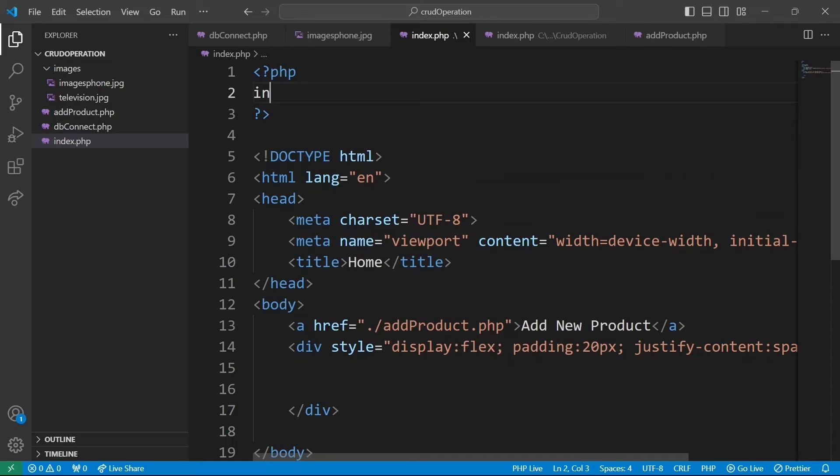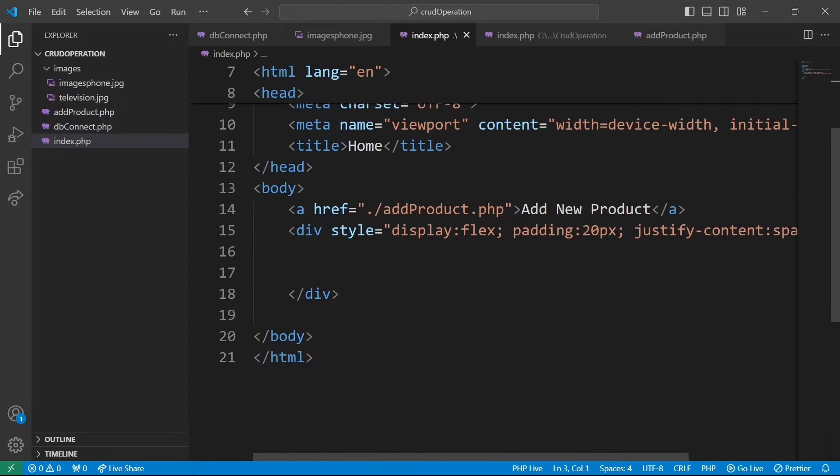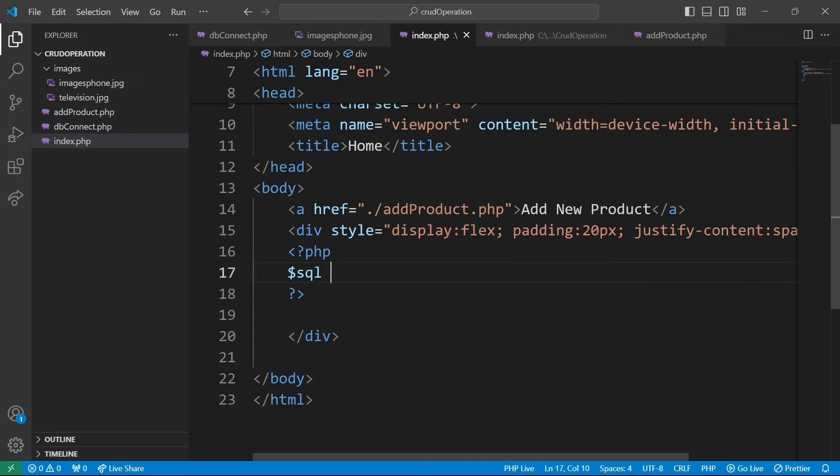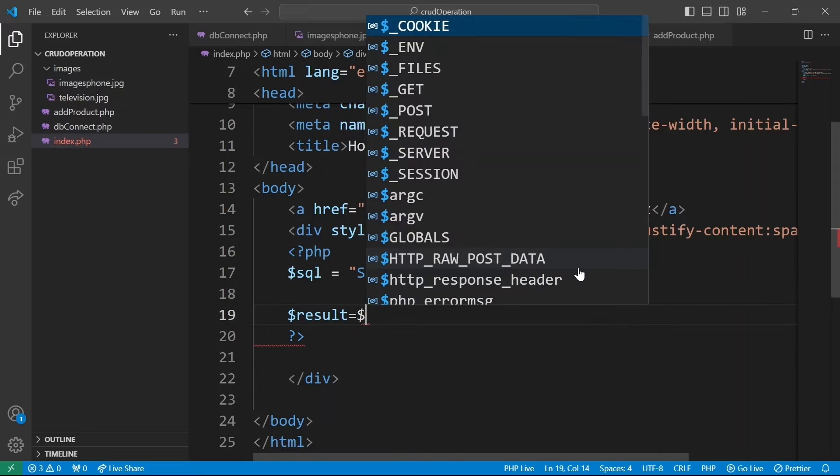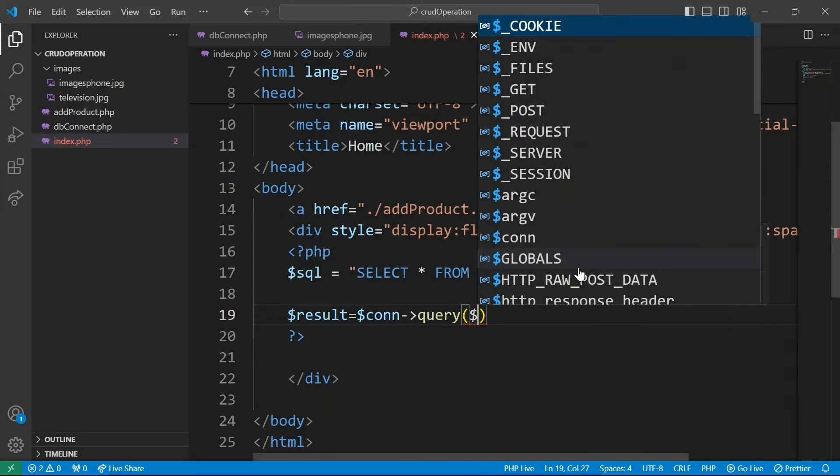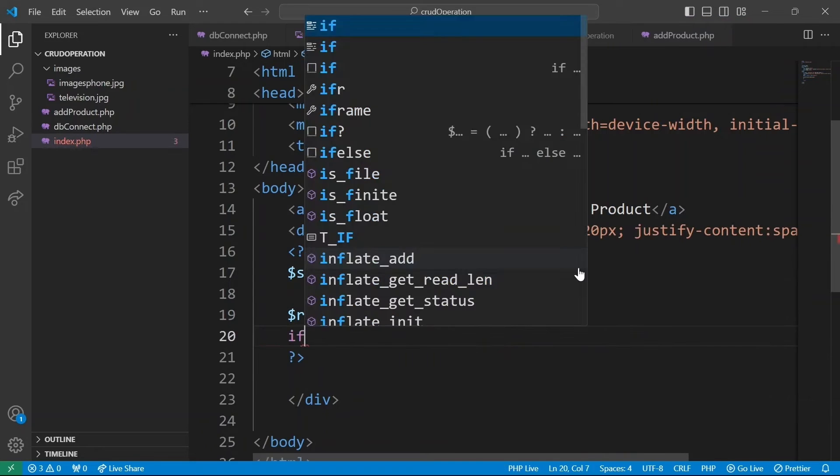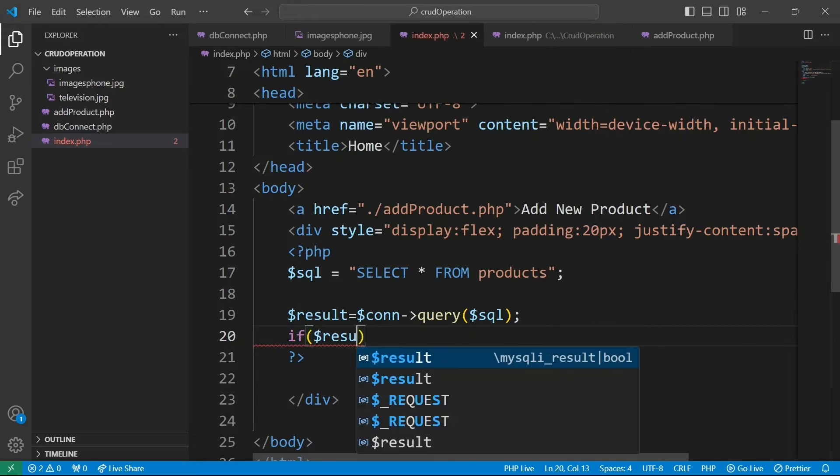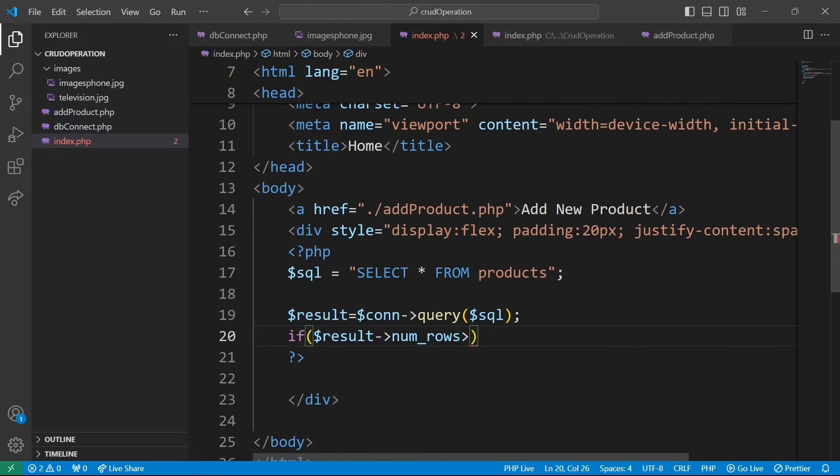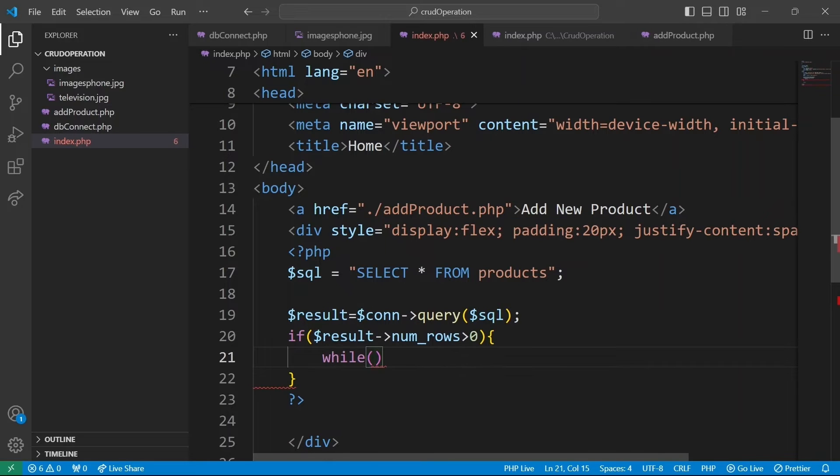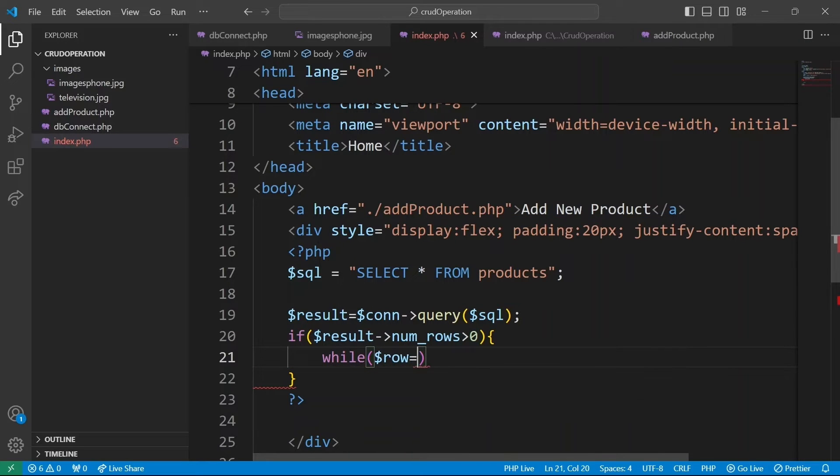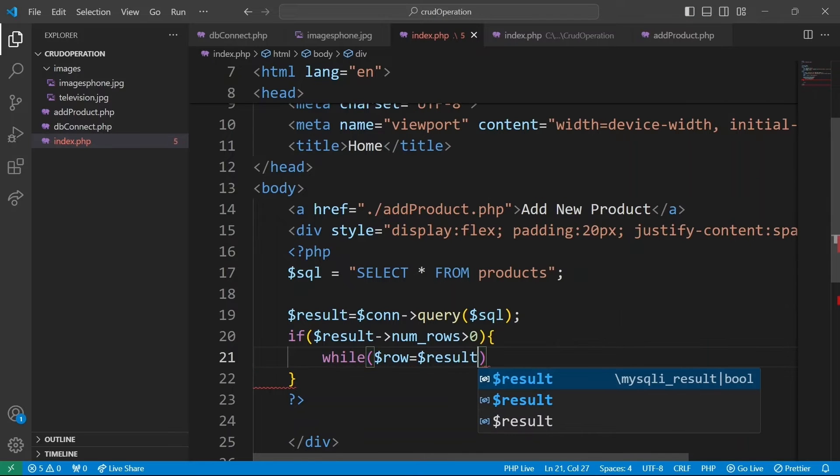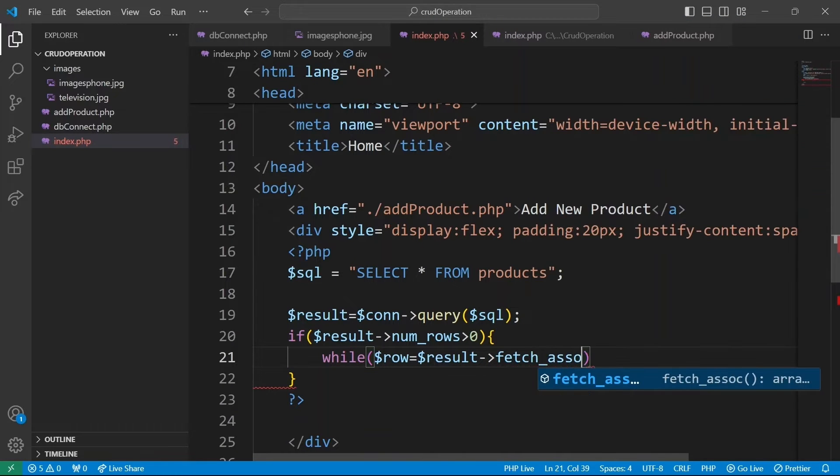I will include our database connection dbconnect.php. We place our PHP code here for fetching data from database. Variable sql to select all columns from products table. Then execute the sql query on the database connection represented by con and store the result of query execution in variable result. If the query returns any rows, if the number is greater than zero, it means we have a row to process. We will have a while loop which iterates over each row in the result set to fetch a single row as an associative array. And for each call, fetch_assoc moves to the next row.